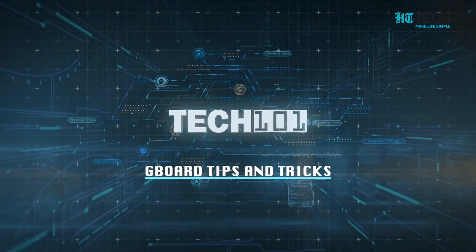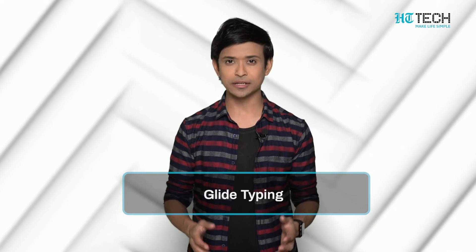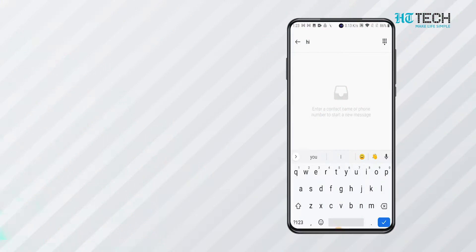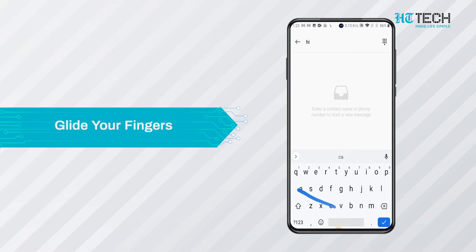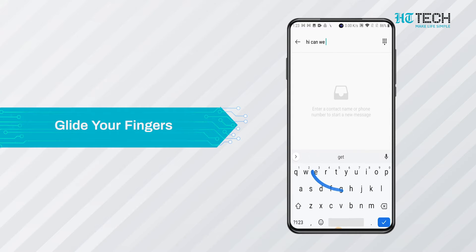Gboard tips and tricks. Glide typing. By gliding your fingers on Gboard, it presents the word that you intend to write in front of you. You need to glide your fingers in the sequence. The accuracy of Gboard for this feature is impeccable.